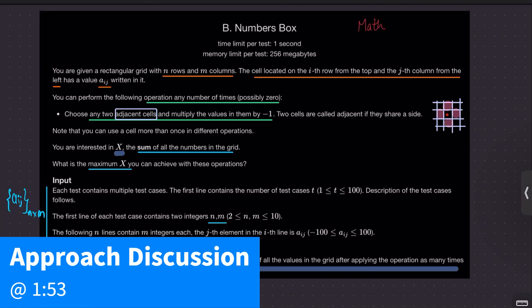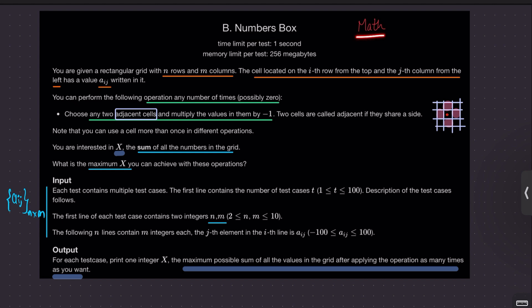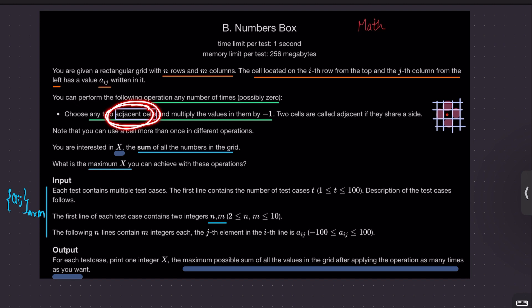Welcome back everyone. Let's solve this question: Numbers Box. This is an interesting math-based question. We are given a rectangular grid — a matrix of n rows and n columns. They define what a_ij means: a cell in the i-th row and the j-th column. We can perform a defined operation any number of times, or possibly zero. The operation is: choose any two adjacent cells and multiply the values in them by minus one.